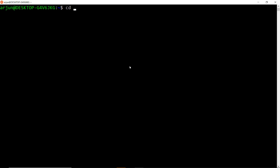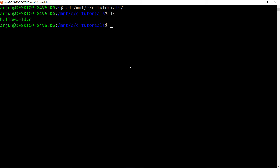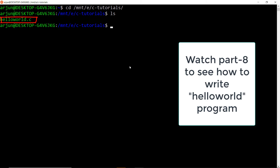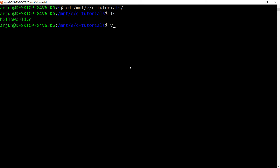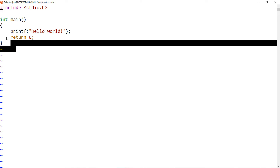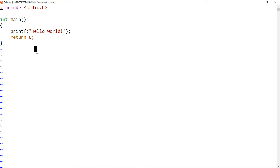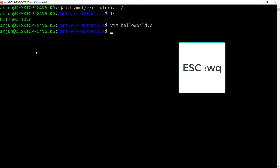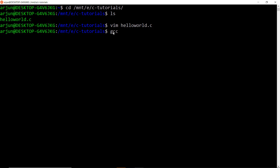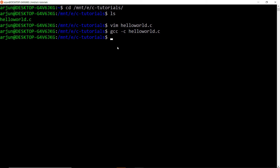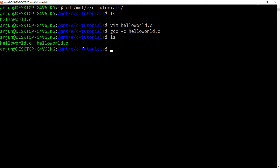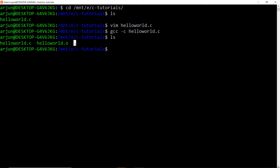Open your Linux terminal and navigate to your project directory. If you notice here, we have a .c file which we have written in our previous sessions. Open this file using the command vim filename.c. We have a hello world program here. Now exit from the editor by pressing Escape, colon wq, and enter the command gcc -c helloworld.c. Now check whether we got a relocatable object file — and yes, we got one.